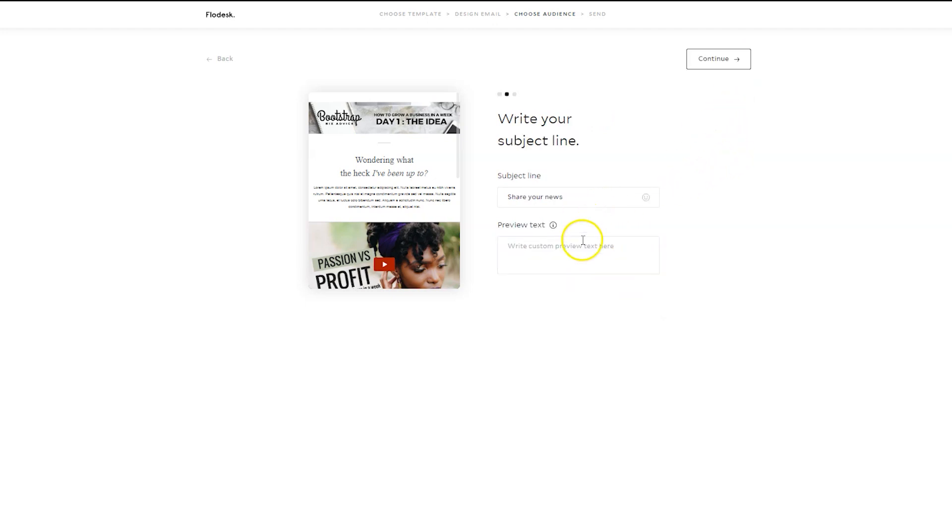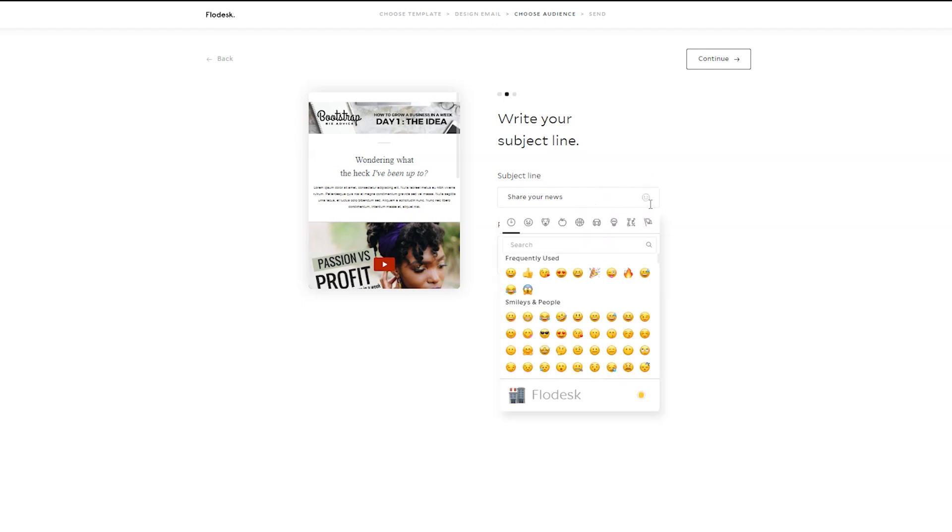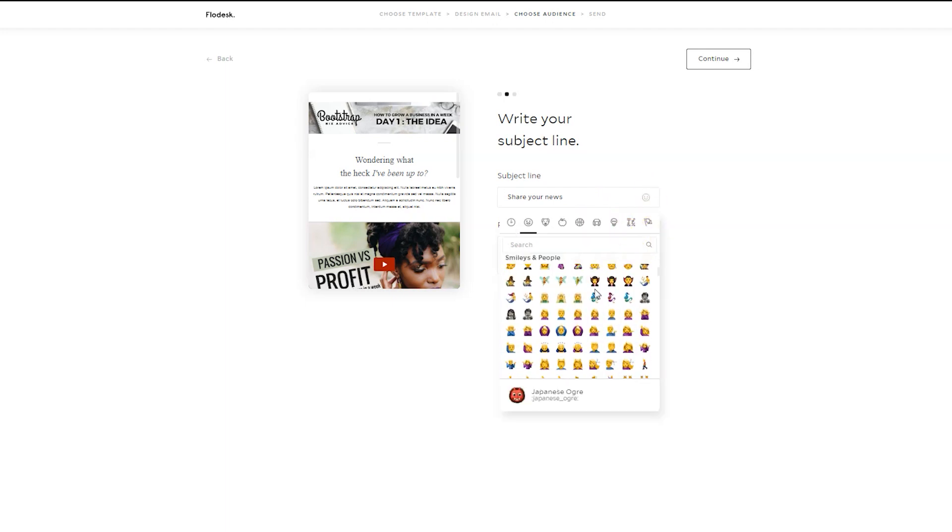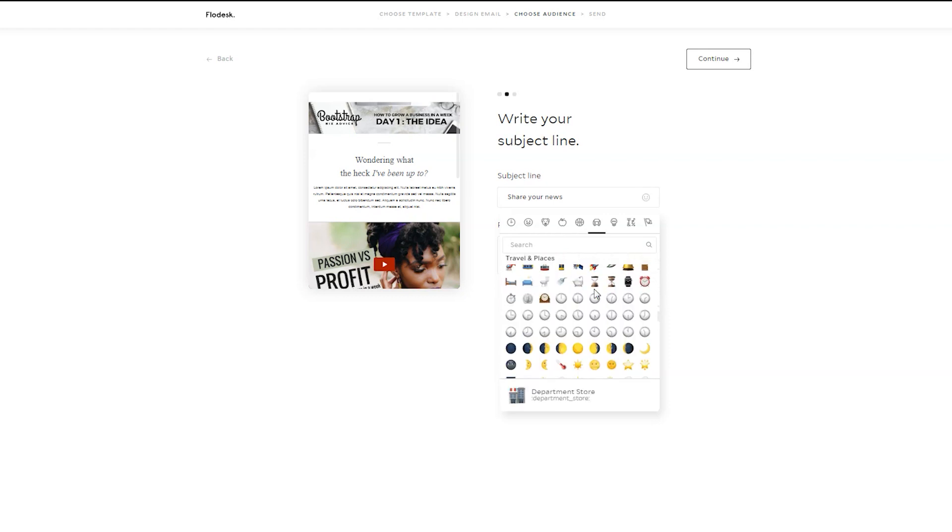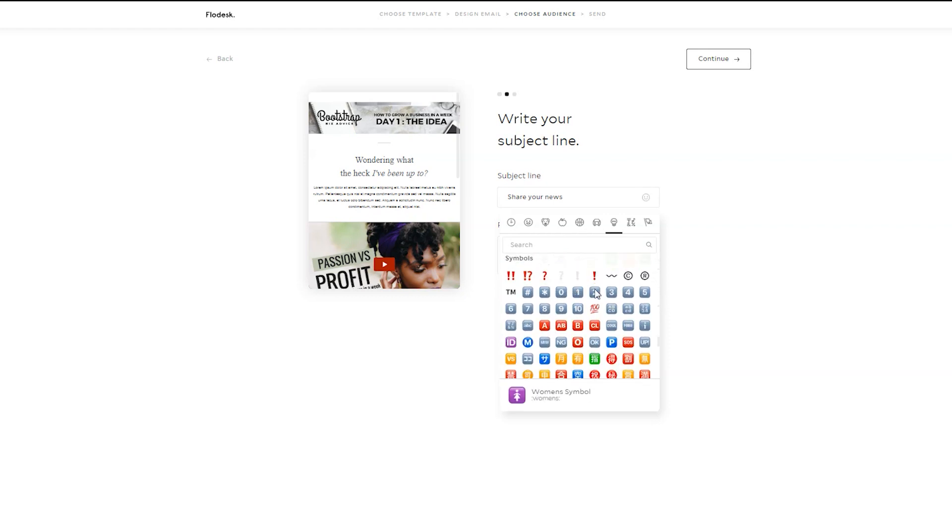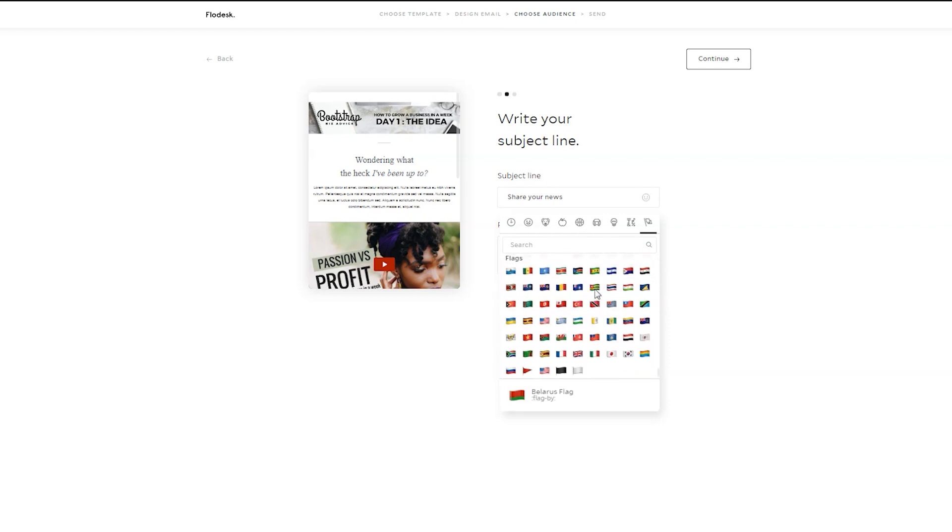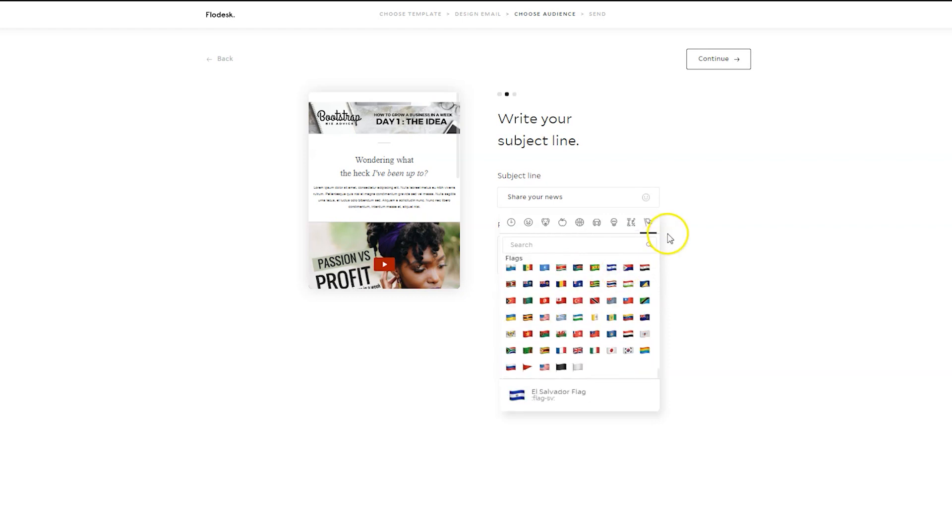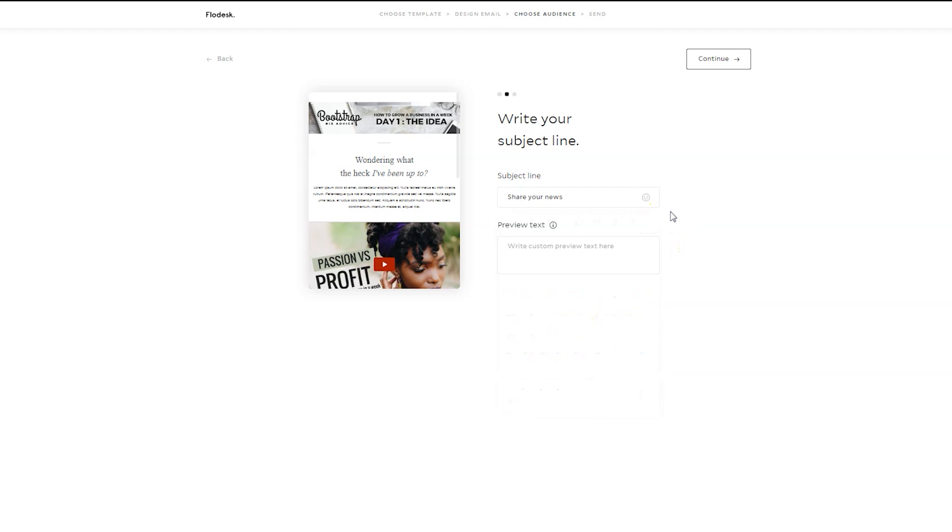Decide your subject line and your preview text. You can also click on the smiley face here and you have access to all the different emojis, which is super fun because that will show up when people receive the email on their cell phone.